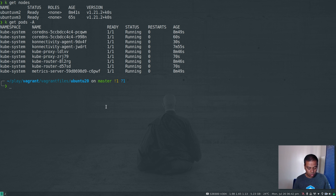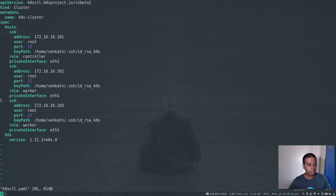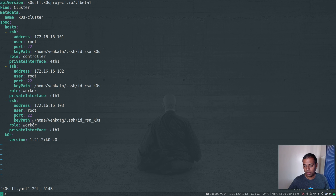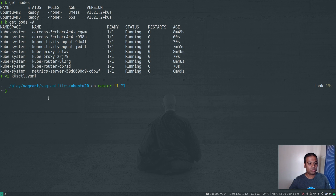We've seen how to add a new node, but you can't do the opposite automatically — you can't remove a node simply by removing it from the configuration and applying. If you apply, it's not going to remove that node from the cluster; you have to do that manually. We've done the multi-node cluster configuration, and we haven't looked at multi-master in a highly available fashion — maybe I'll do that in another video.